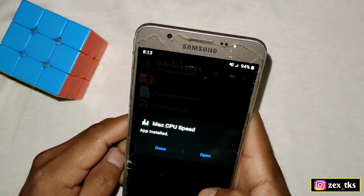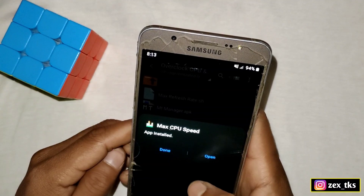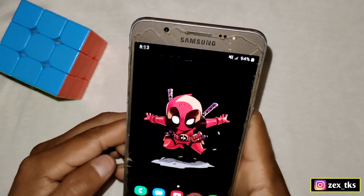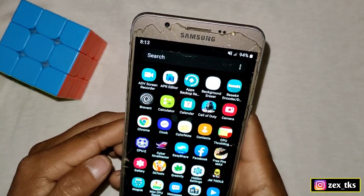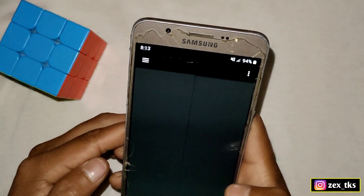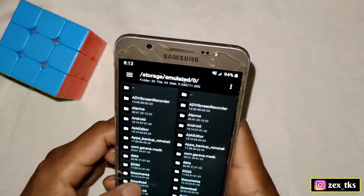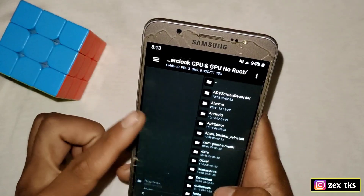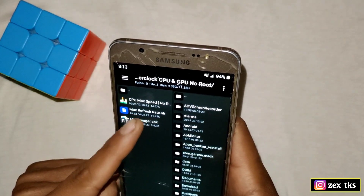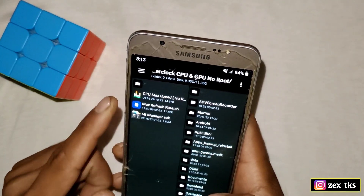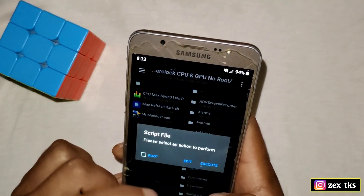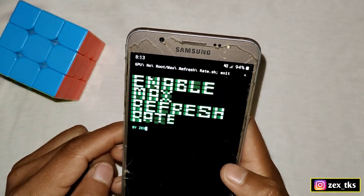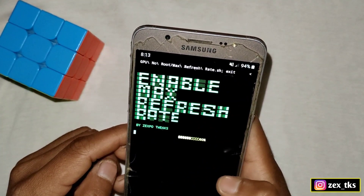The app is installed successfully. Now simply tap on 'Done'. After this, go to the MT Manager app and open the file. Here is the script file — simply tap on it, tap on 'Execute', and the script file starts to execute.